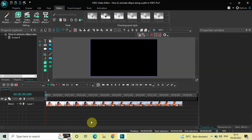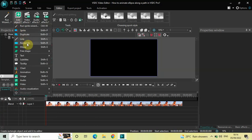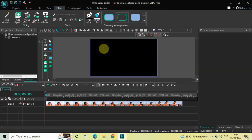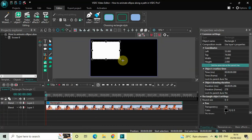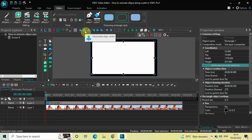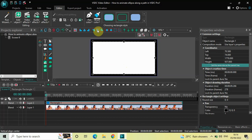Now next what we are going to do is we will add a rectangle on top of the screen. So go to Add Object, select Rectangle, and now click on OK. Now mark your rectangle object on top of the screen like this. Now let me center align my rectangle by first clicking on Horizontal Align Center and then clicking on Vertical Align Center.